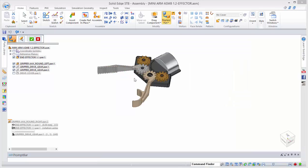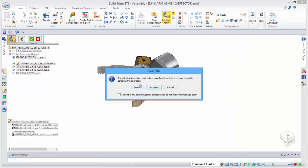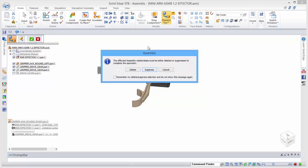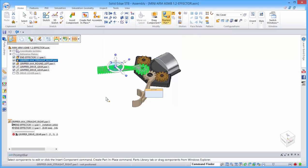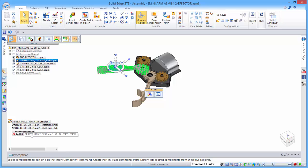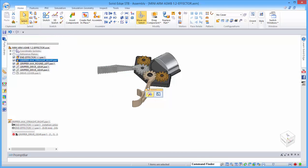We'll start with the right hand one. When you replace a part, it will try and maintain all the relationships, but in this case it's lost the relationship for the gearing, so we'll need to go back in and redefine that.